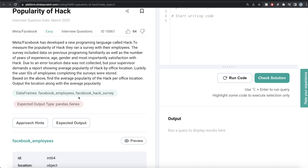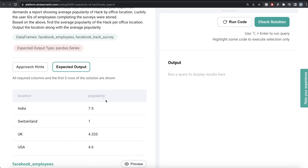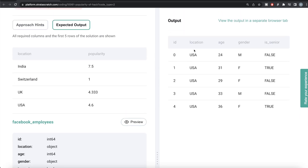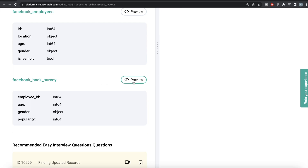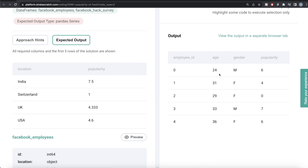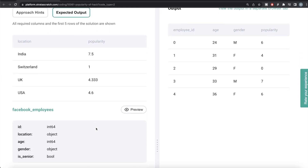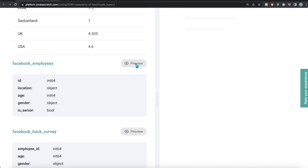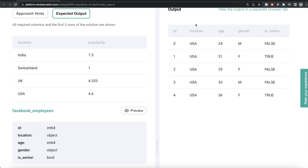We are given two data frames called Facebook Employees and Facebook Hack Survey, and the expected output has the location and the average popularity. Let's preview the data frames. Facebook Employees has ID, location, age, gender, and whether the employee is senior or not. Facebook Hack Survey has information regarding the employee ID, age, gender, and popularity. Since we need the average popularity per location, and the location is only in Facebook Employees while popularity is only in Facebook Hack Survey, the first thing we should do is merge this information.